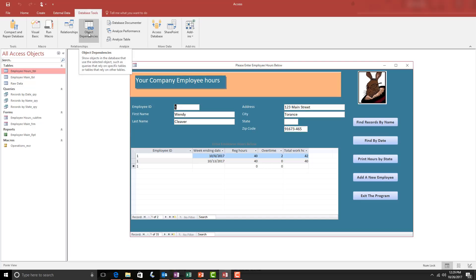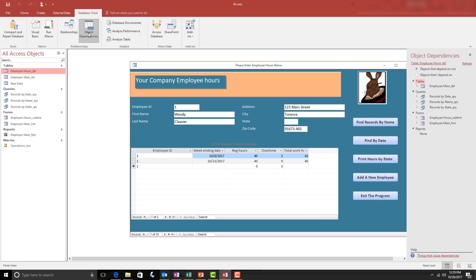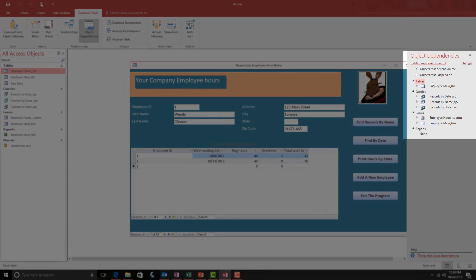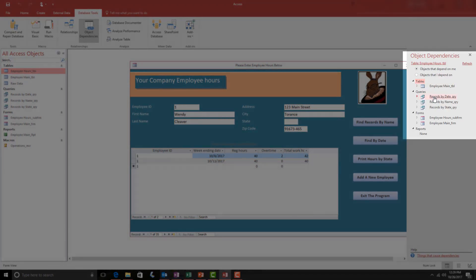If I click the Object Dependencies command button, then a box will open up on the right that now shows everything that that table is connected to.